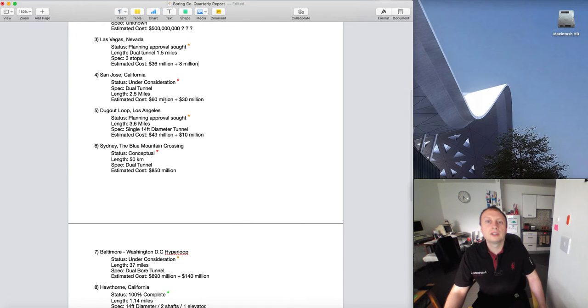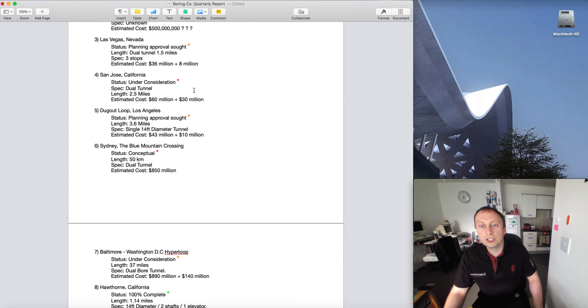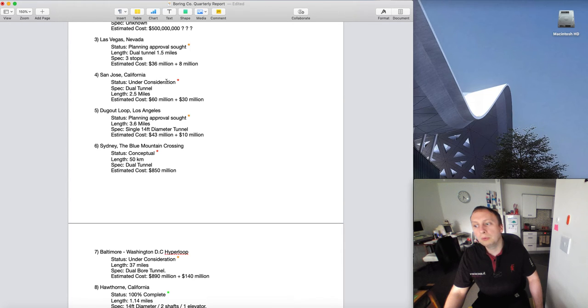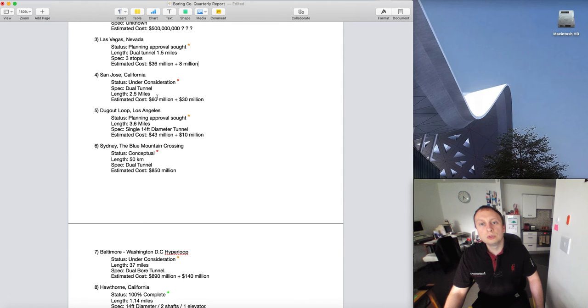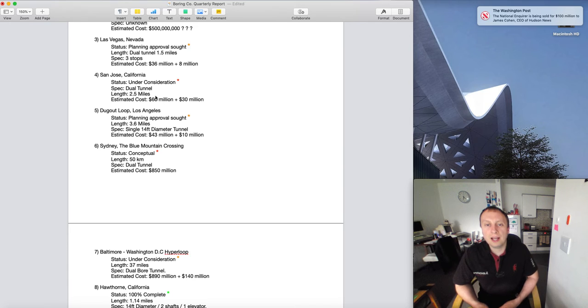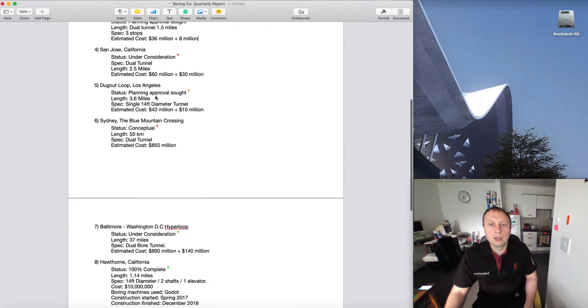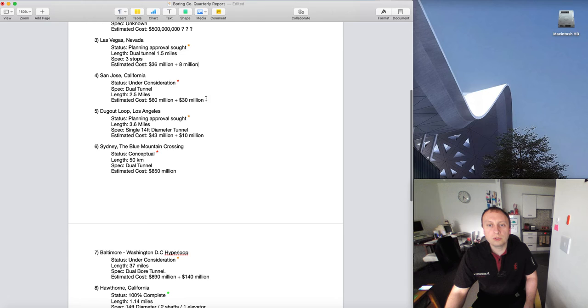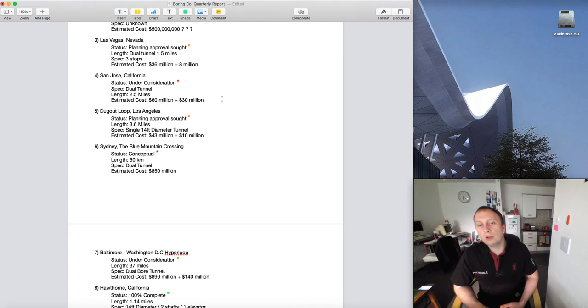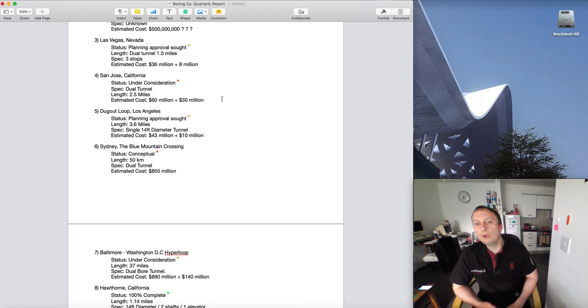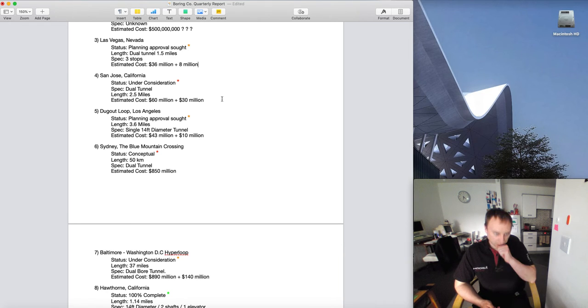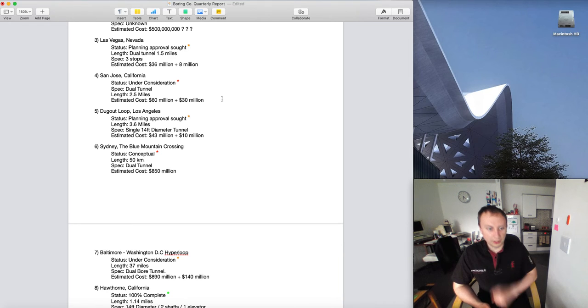San Jose, California - again under consideration. It's being considered at the moment. I think that is a great little project. Hopefully that will go through for planning approval. Dual tunnel, 2.5 miles. That's linking the actual train station and the airport at San Jose right in the middle of downtown. We've got 60 million dollars for the actual tunnel itself, and then putting the station underneath or alongside the train station and maybe have a ramp in the car park of the airport - I've got 30 million dollars.